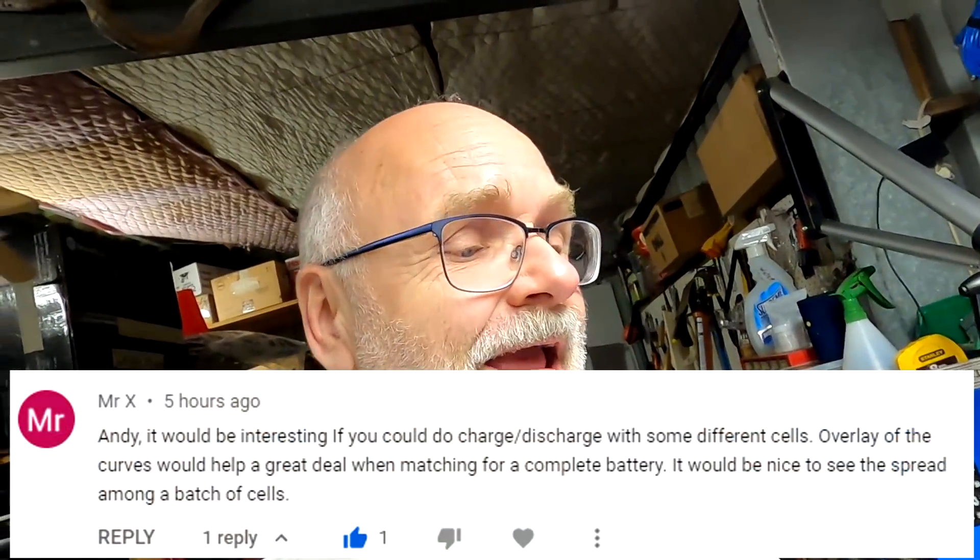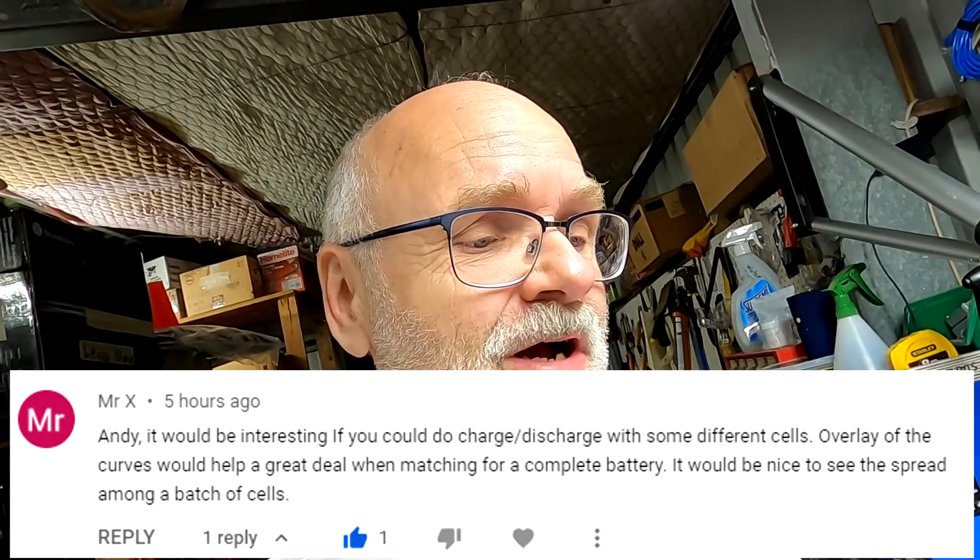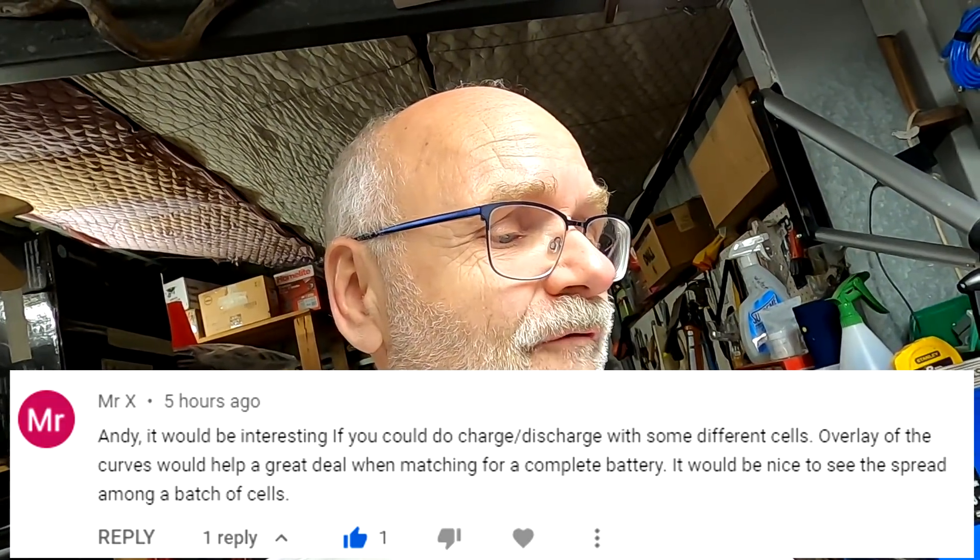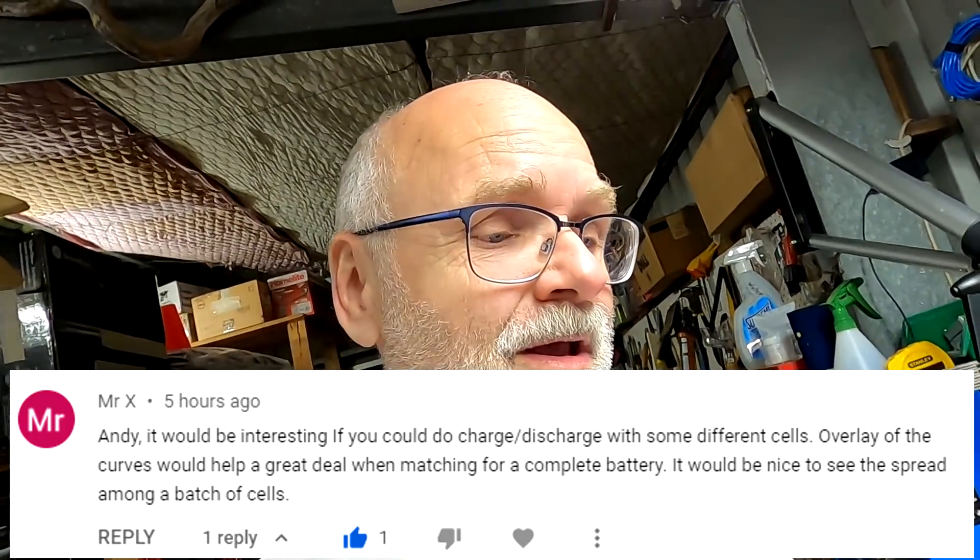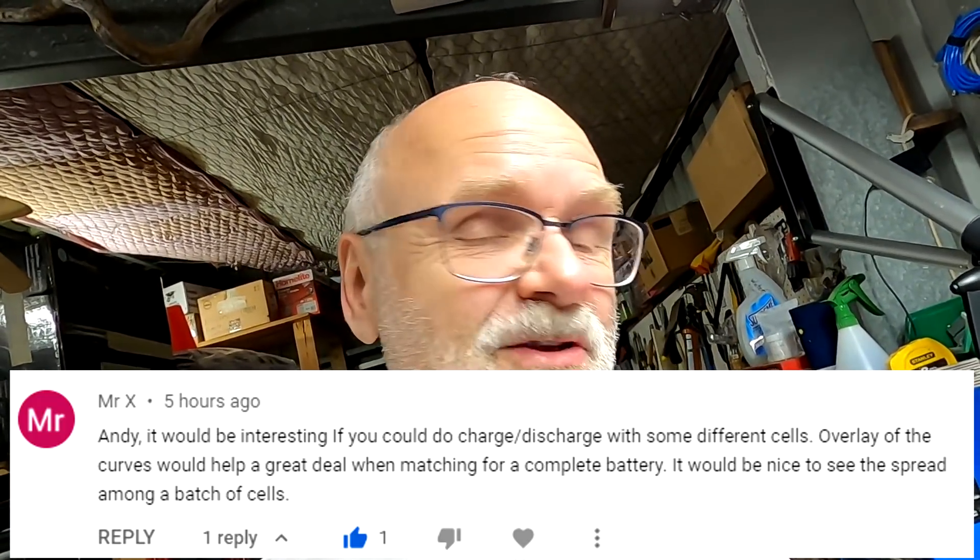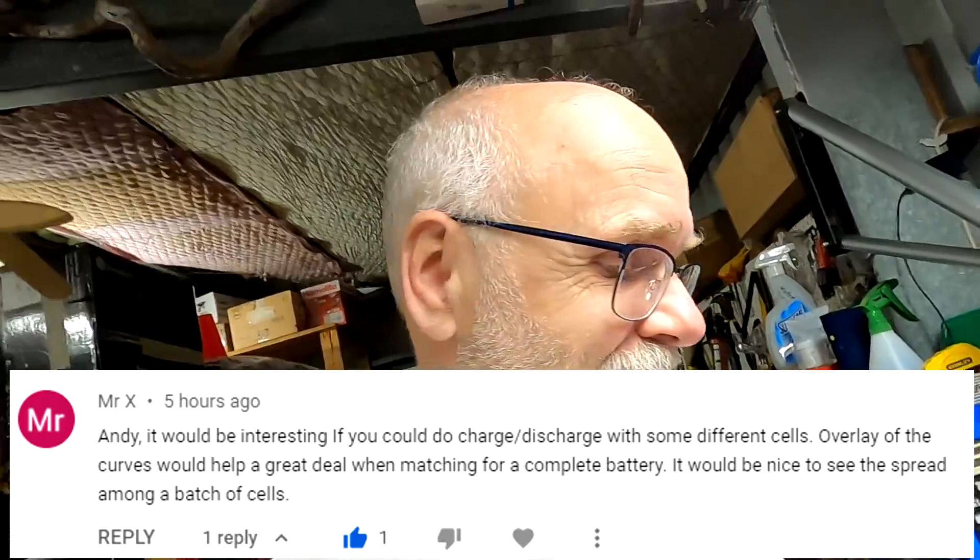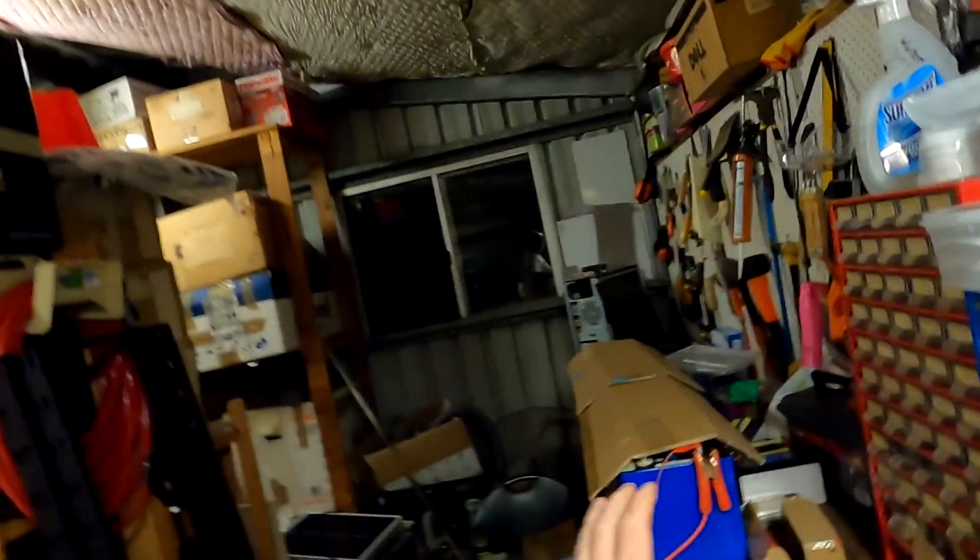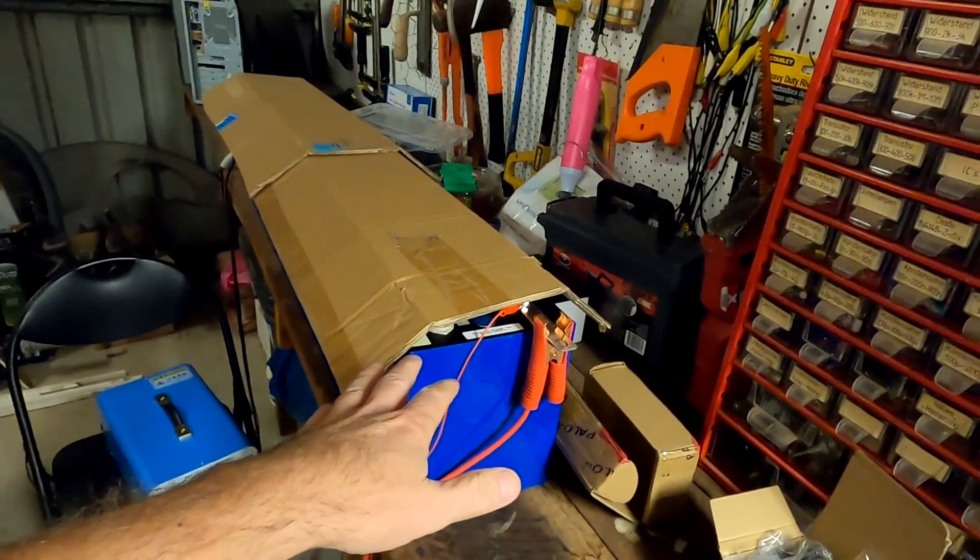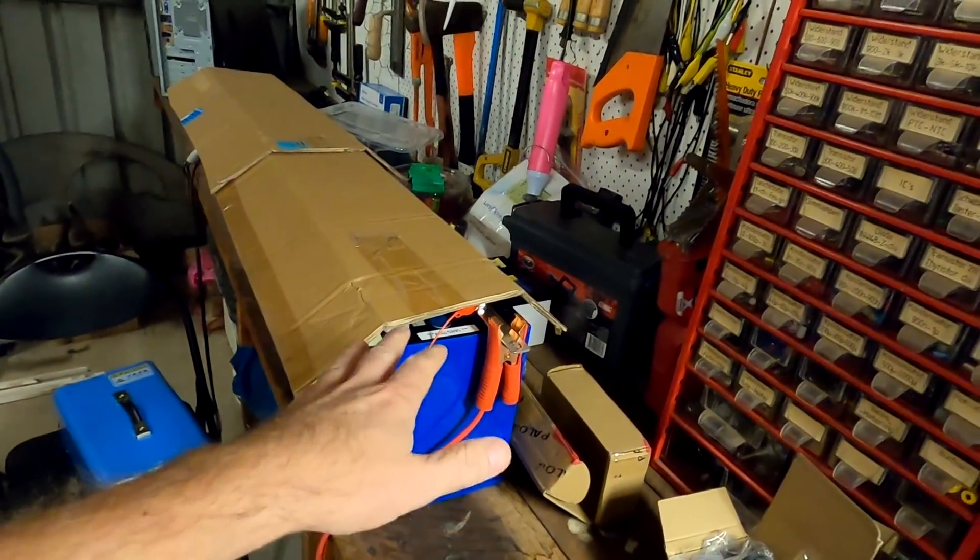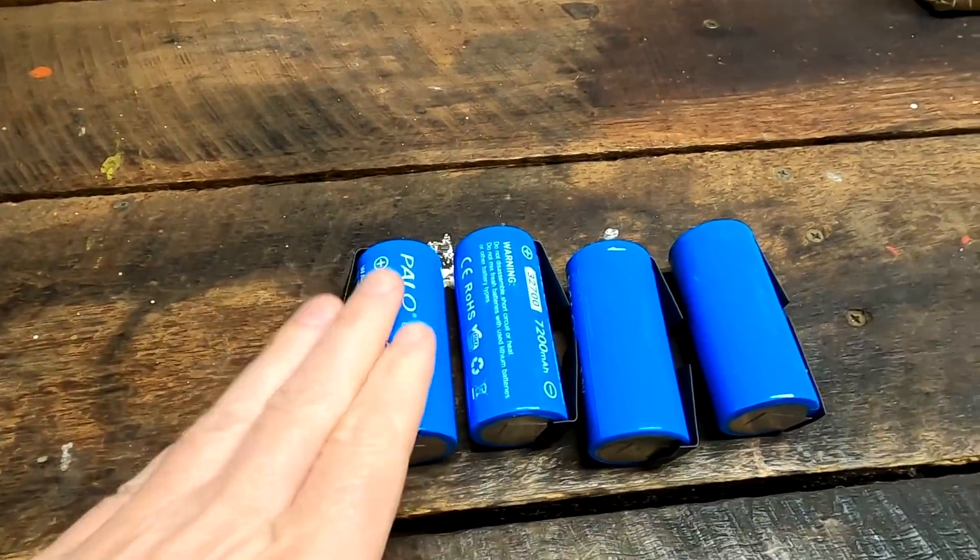They just grabbed four of the ones they have in stock. I just was amazed that we can discharge these cells by 5C continuously. And I really want to test this. Request from Mr. X weeks ago: Andy, it would be interesting if you could do a charge discharge with some different cells. Overlay of the curve would help a great deal when matching a complete battery. It would be nice to see the spread among a batch of cells.